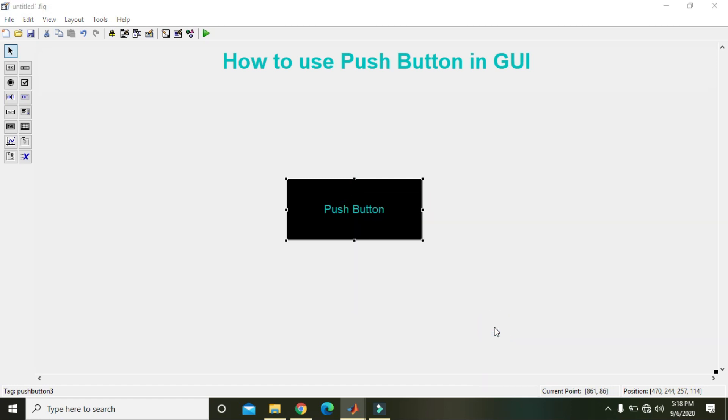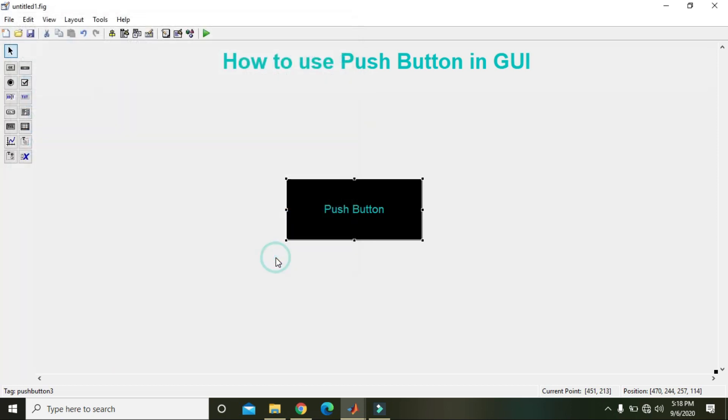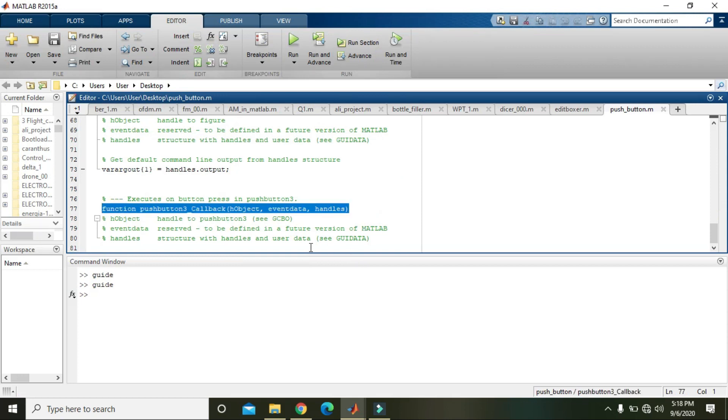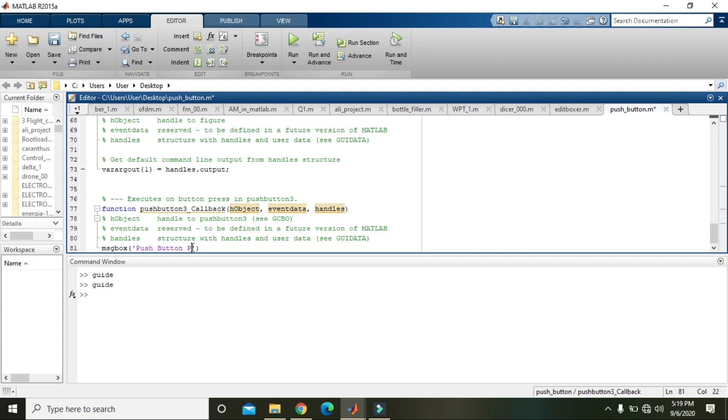Callback function is a function that is used or that executes itself when the button is pressed. So when the button is pressed, our control comes to the callback function and here we will write msgbox 'message box push button pressed.'